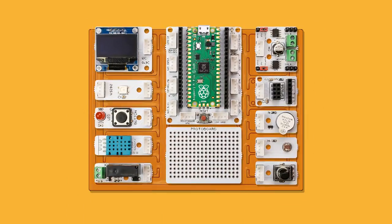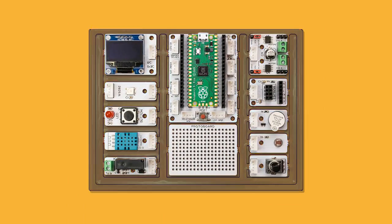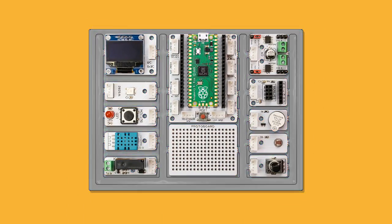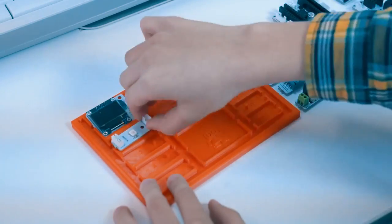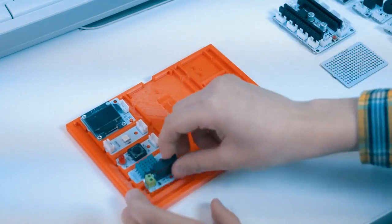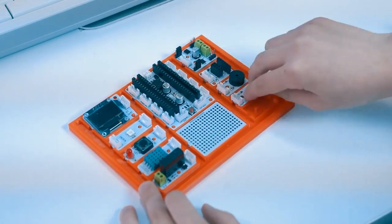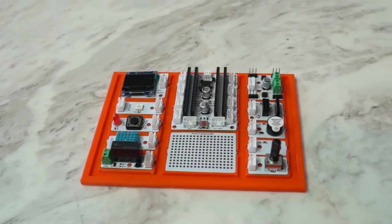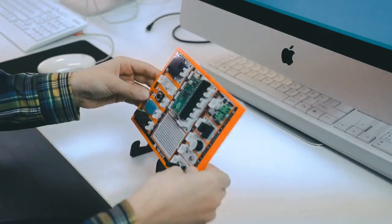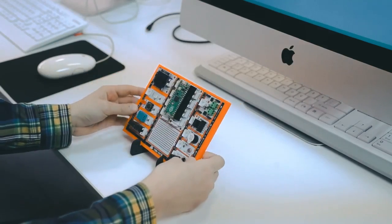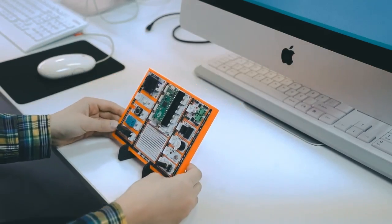It is possible to reassemble the Pickabricks even after you detach the modules. Simply put all the components back together on the base plate. You can use Pickabricks repeatedly in classroom.